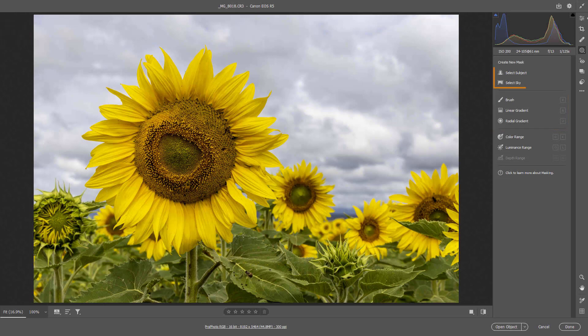Two other masks also appeared which I think are fairly self-explanatory: Select Sky and Select Subject. Now these masks in the brief experience I've had work remarkably well and they open up a better standard of image editing to all of us really.